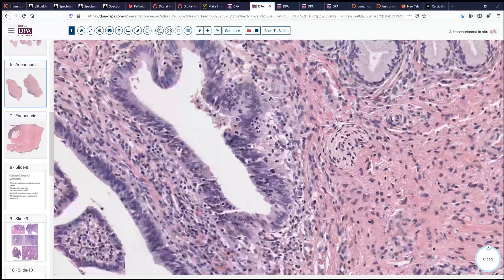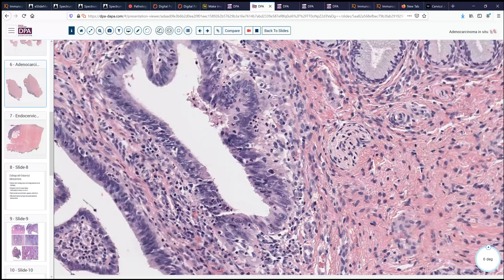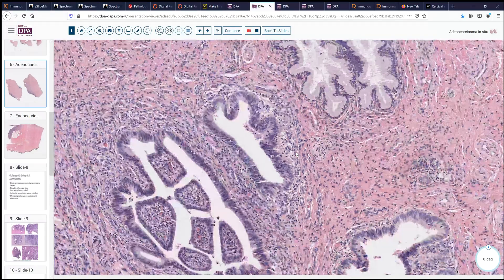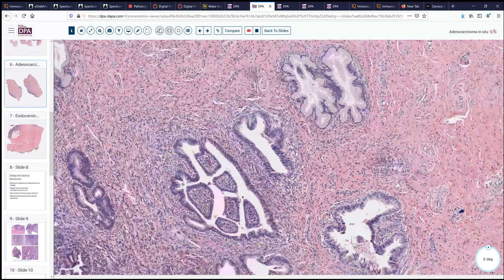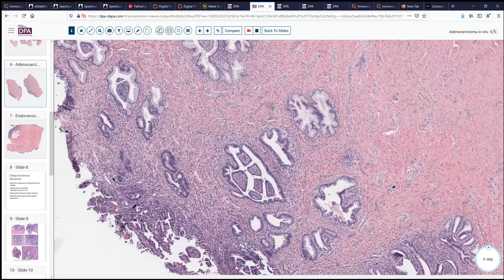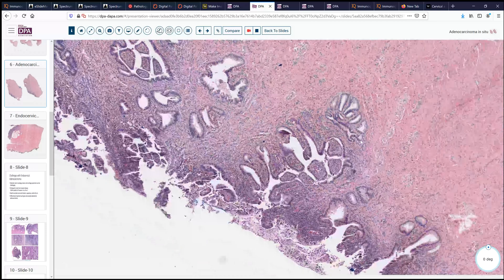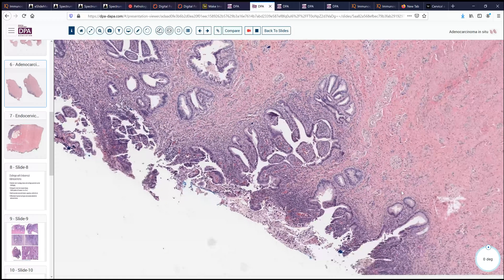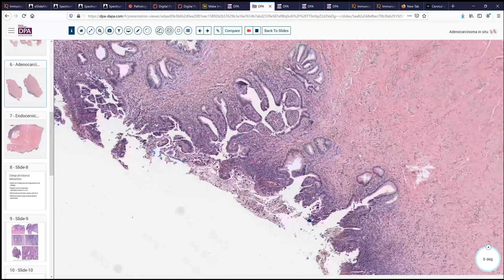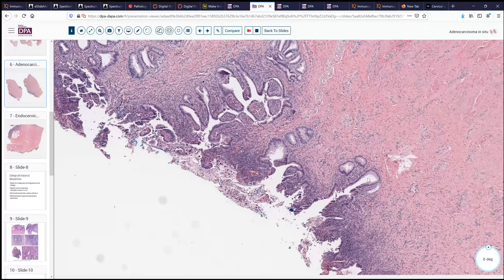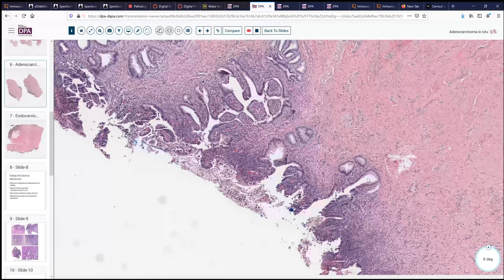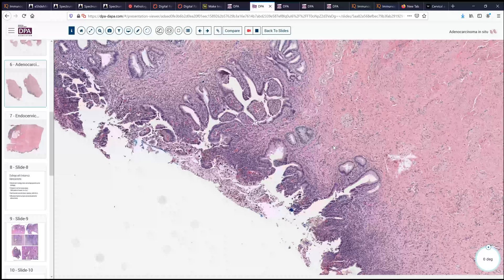Is there invasion here? We don't really see any definite invasion around these glands. Invasion can be a tricky and challenging entity to discern in endocervical carcinomas.